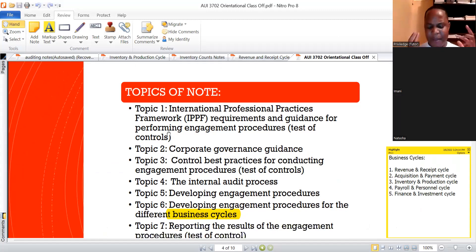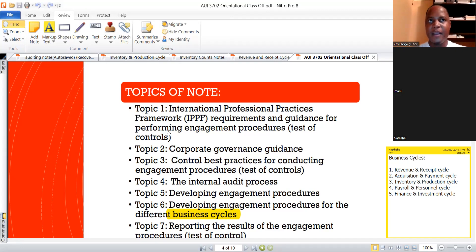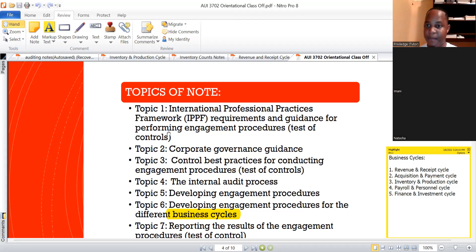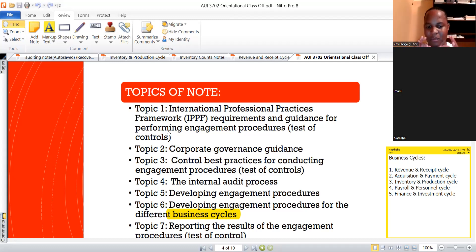In terms of assignments, there are four typical assignments for this module, as already indicated through the orientation. Two of these will be MCQ assignments. The first one I think has already passed — I'm not sure if the lecture has extended it, but if they have and you haven't done it, please ensure that you go through the myUnisa platform to check if the assignment is still available to complete. If you need assistance, please get hold of me. The other two assignments — assignment three and four — are written or essay-based assignments.